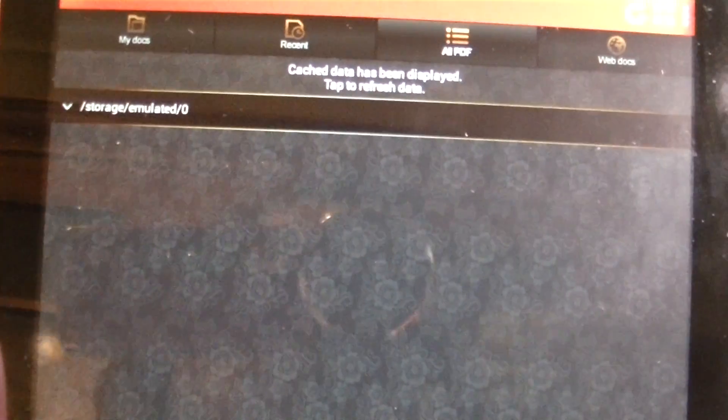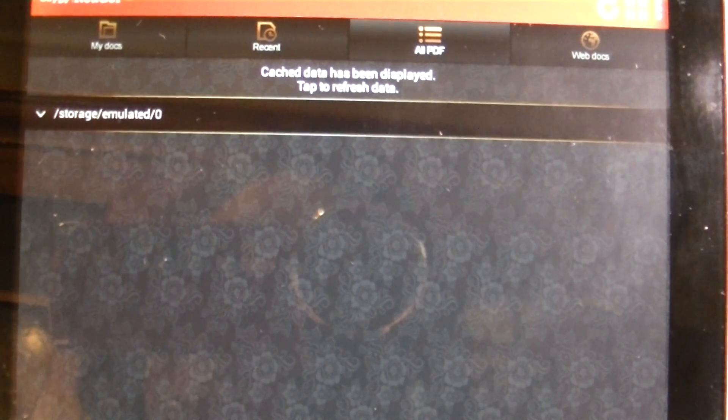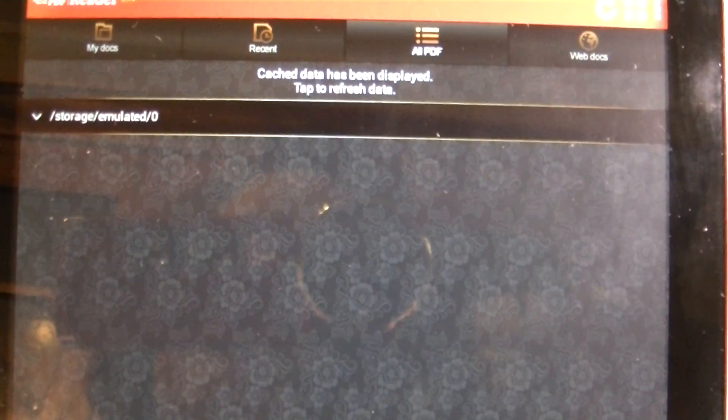And that's how you install an application on your tablet or your smartphone. I hope this helped. Thanks.